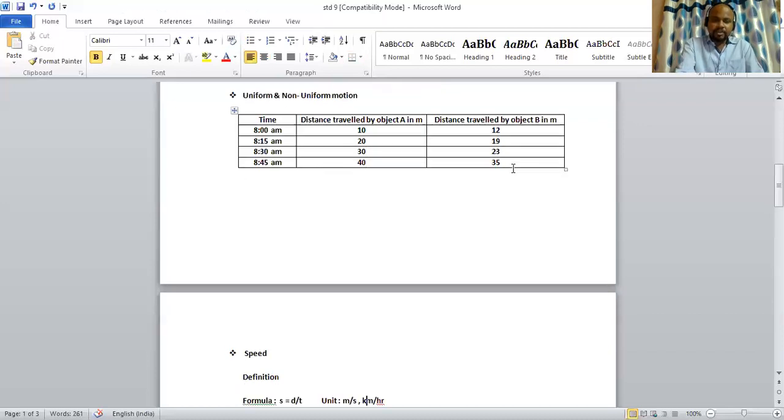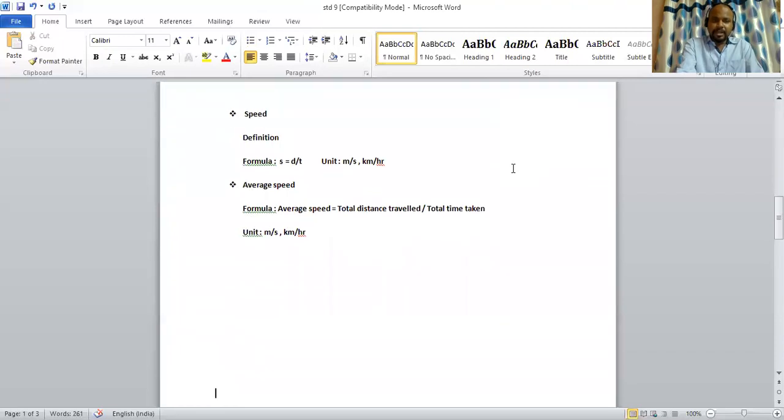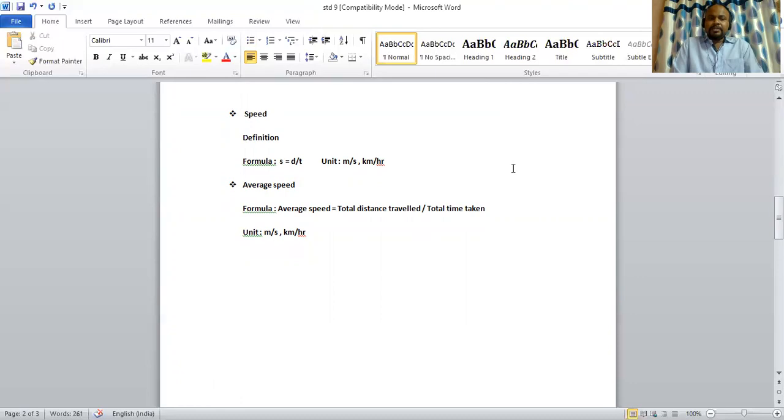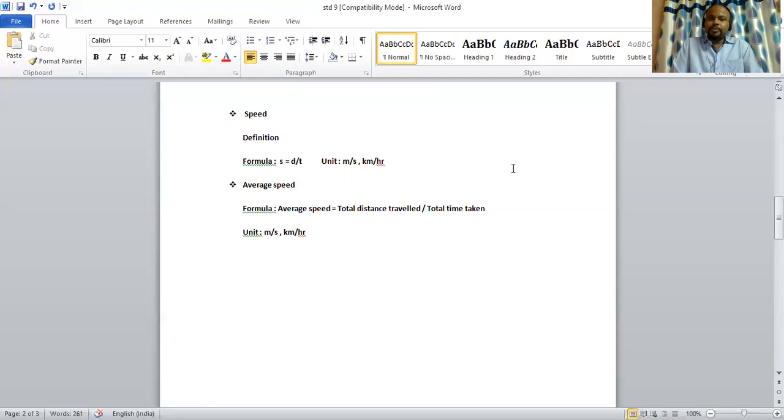Next topic is speed. Speed definition is the distance traveled by a body in unit time. It is a scalar quantity because it requires only magnitude for its description. The formula for speed is s equal to d by t, where s stands for speed, d for distance, t for time. The unit of speed is meter per second and kilometer per hour.